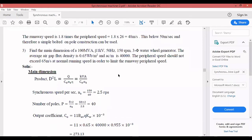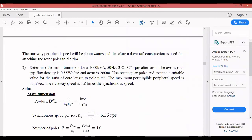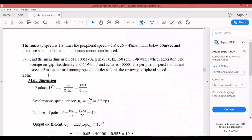The problem does not specify which type of rotor pole to use. Since we have circular poles (L/τ: 0.62–0.7) and rectangular poles (L/τ: 1–5), we make an assumption and then verify by calculating the peripheral speed. If it is within 65 m/s, the assumption is correct; otherwise, we switch to another pole type. I assume circular poles with L/τ = 0.65.